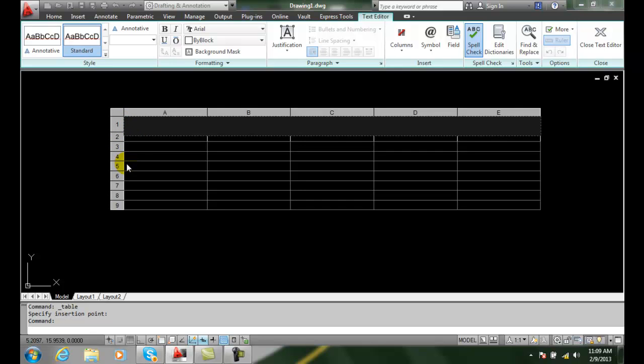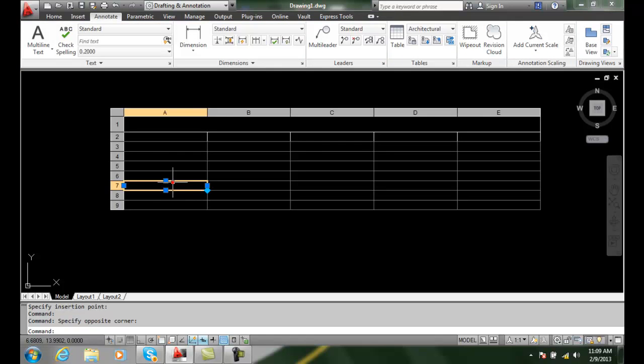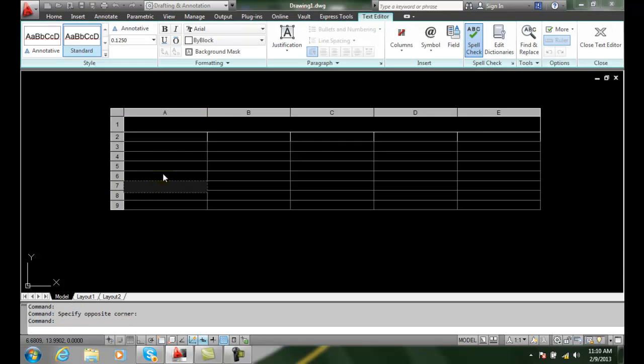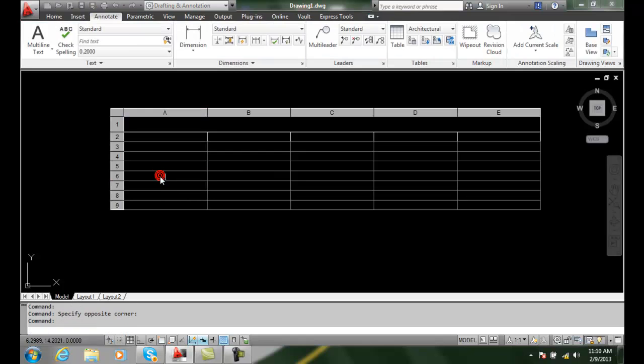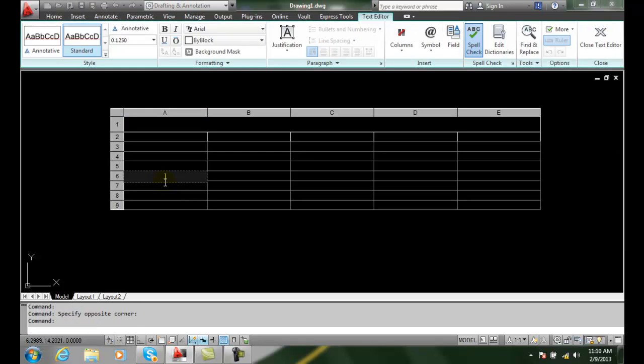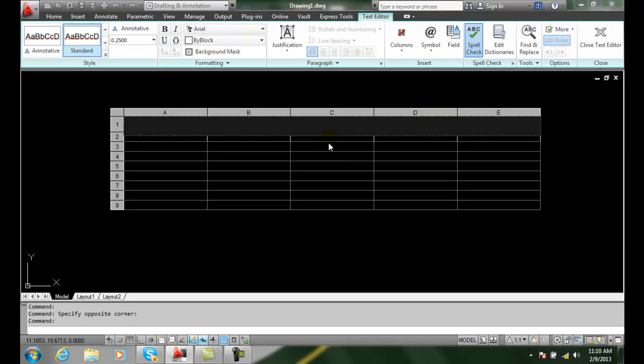So therefore, if I were to click in any particular one, this is identified as A6, this particular cell. So I can just click in any cell and I can add information in.